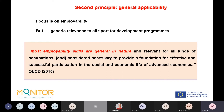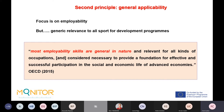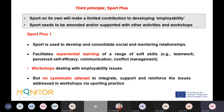The second principle is general applicability. The manual is about employability, but we believe it has generic relevance to all sport for development programs. The OECD notes that most employability skills are general in nature, relevant for all kinds of occupations and considered necessary to provide a foundation for effective participation in the social and economic life of advanced economies. In other words, employability skills are fundamentally about personal development.